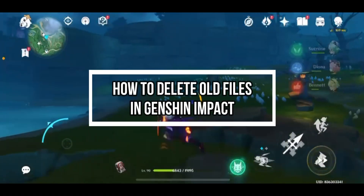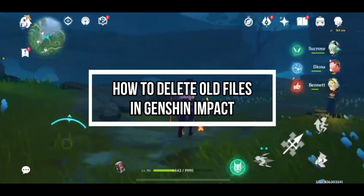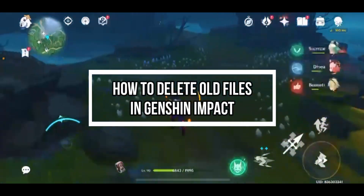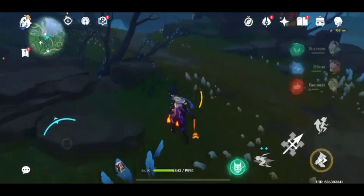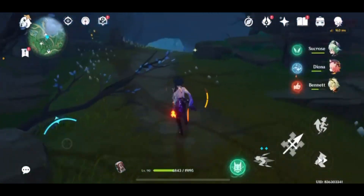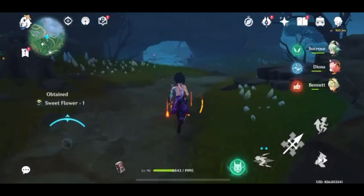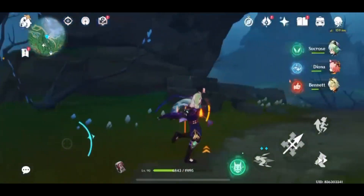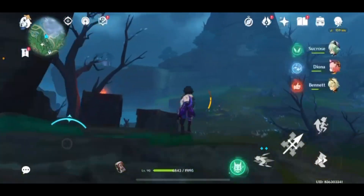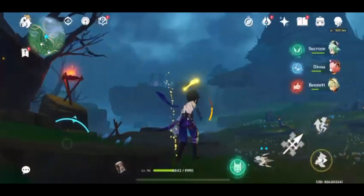Hello guys, welcome back to our channel One Two Step. In this video, I'm going to be teaching you how you can delete old files or past quests in Genshin Impact.